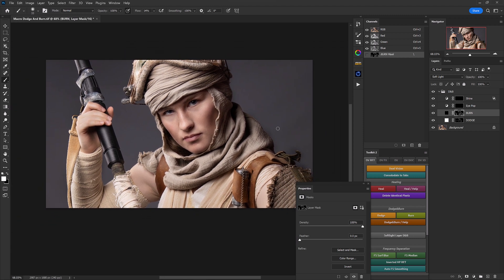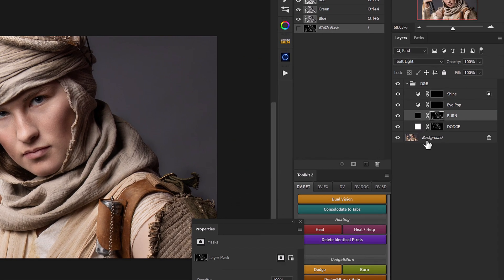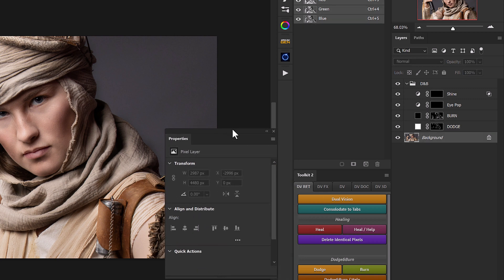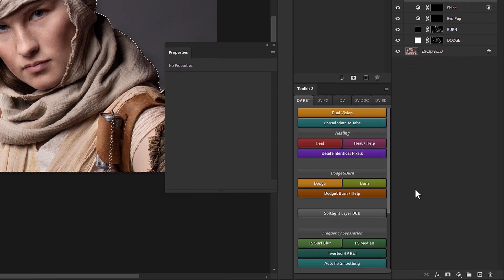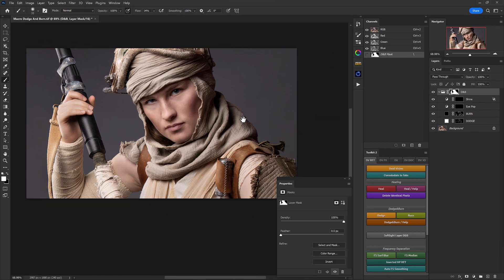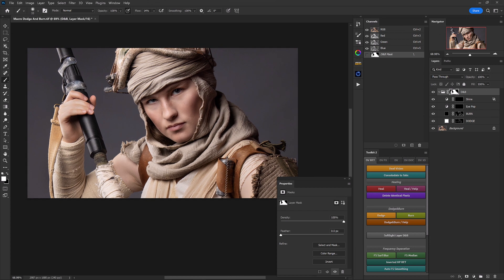Now we want to make sure all our dodging and burning sticks to our subject and doesn't overspill the background. An easy way to do that is to select our background layer, then in the properties panel go down to the select subject quick action and click it. That automatically selects our subject from the background. Then we select our dodge and burn group and create a layer mask.